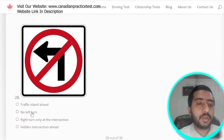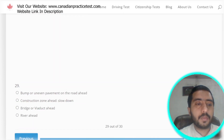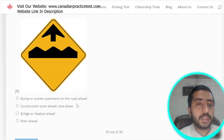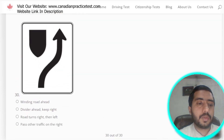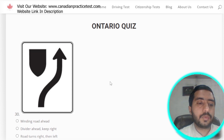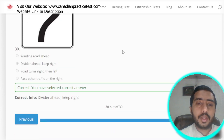Question 28: this symbol is denoted by no left turn, which is option B. Question 29: this symbol is denoted by bump or uneven pavement in the road ahead, which is option A. Question 30, the last question of this quiz: this is denoted by divided highway ahead, keep right — option B.